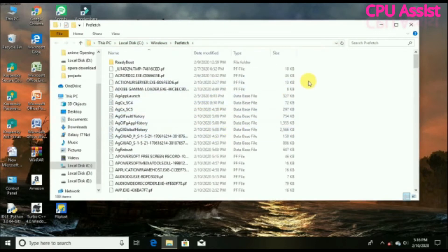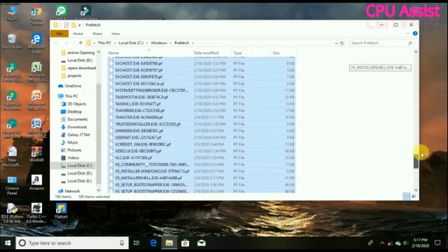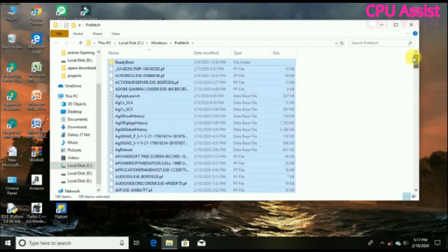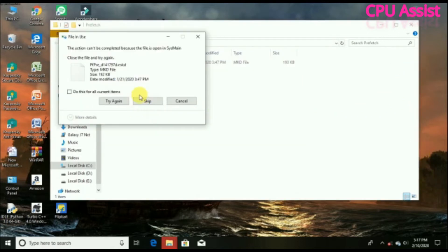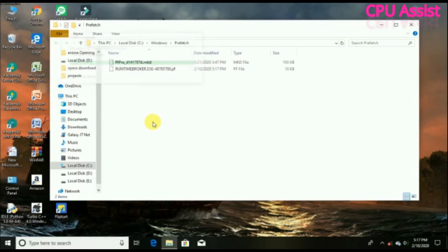Click on continue. These are all the unwanted files we want to delete. Select all and delete them. Just click the skip button if prompted, then press X to close the window.